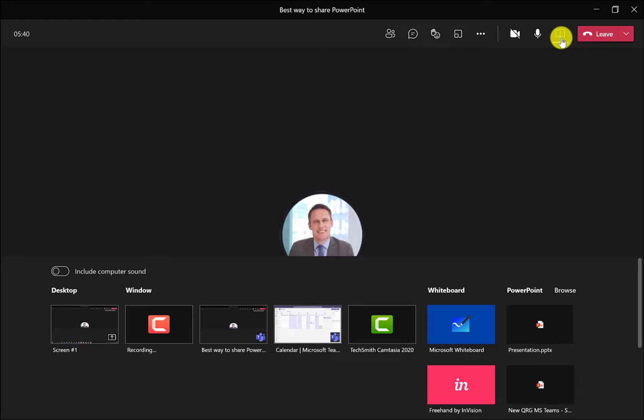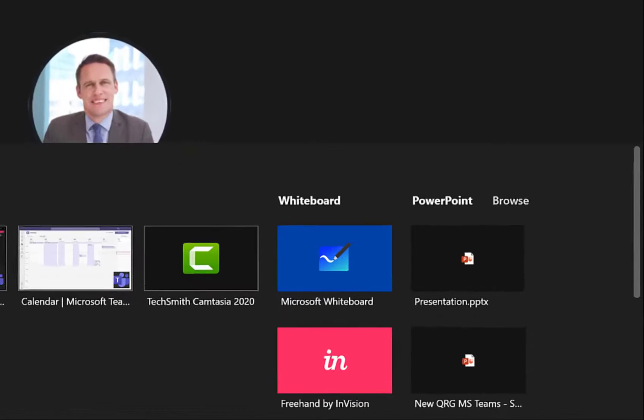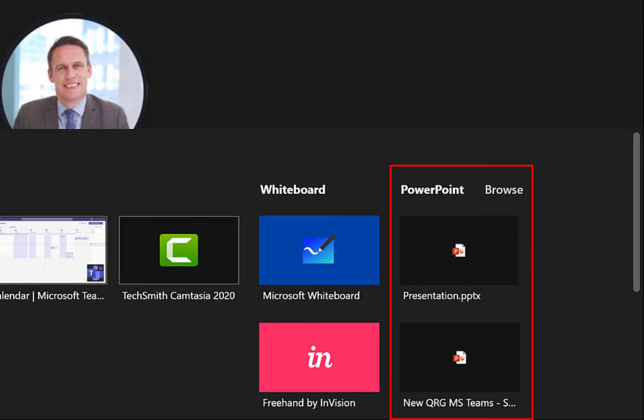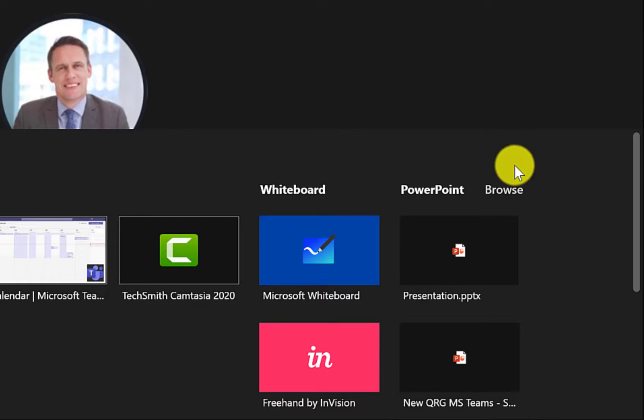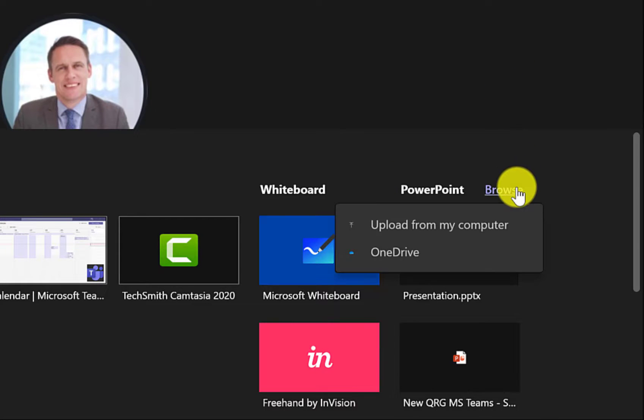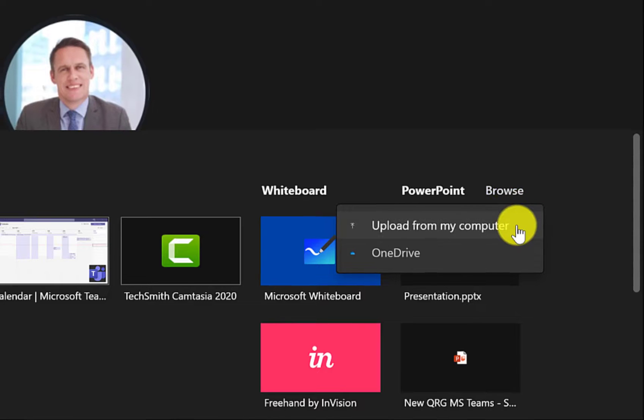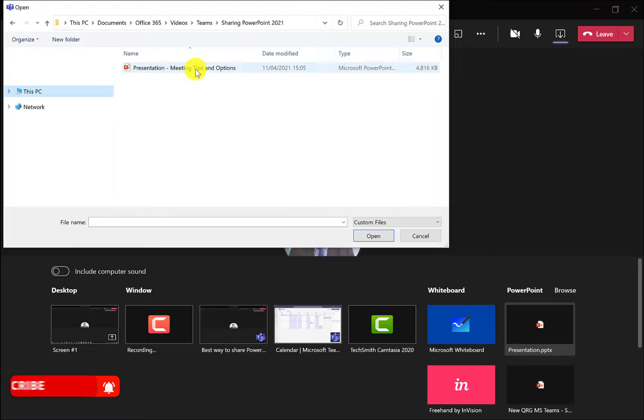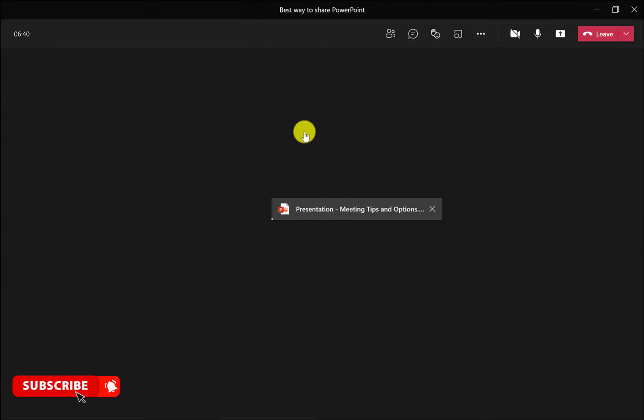If you're only going to be using PowerPoint in your Teams meeting, then use these options here. This has shown files that I've used recently and if it's none of those, then I click browse. I choose where the presentation is saved. So in this example, I'm going to upload from my computer. I locate my presentation and then it will load into the Teams window.